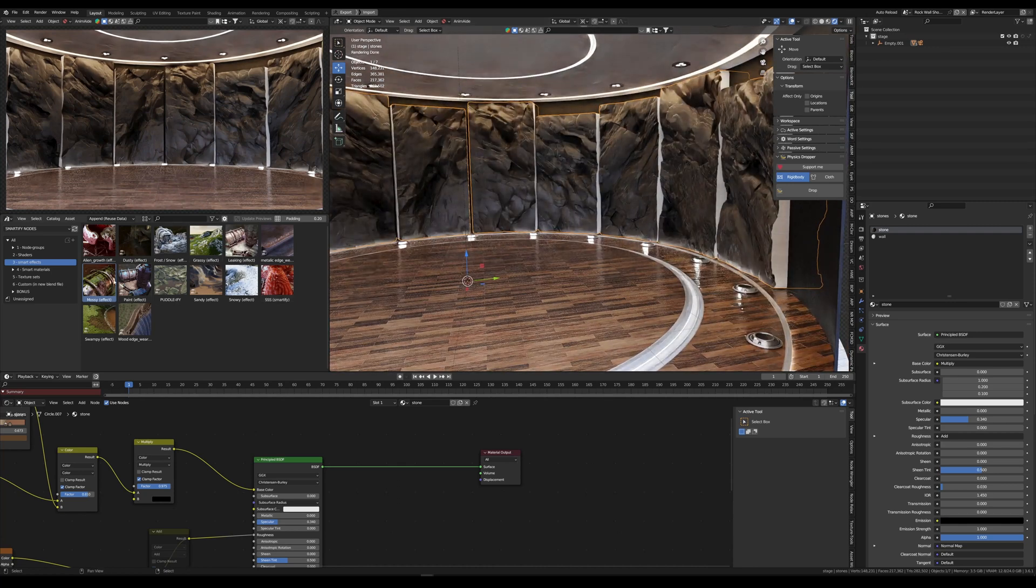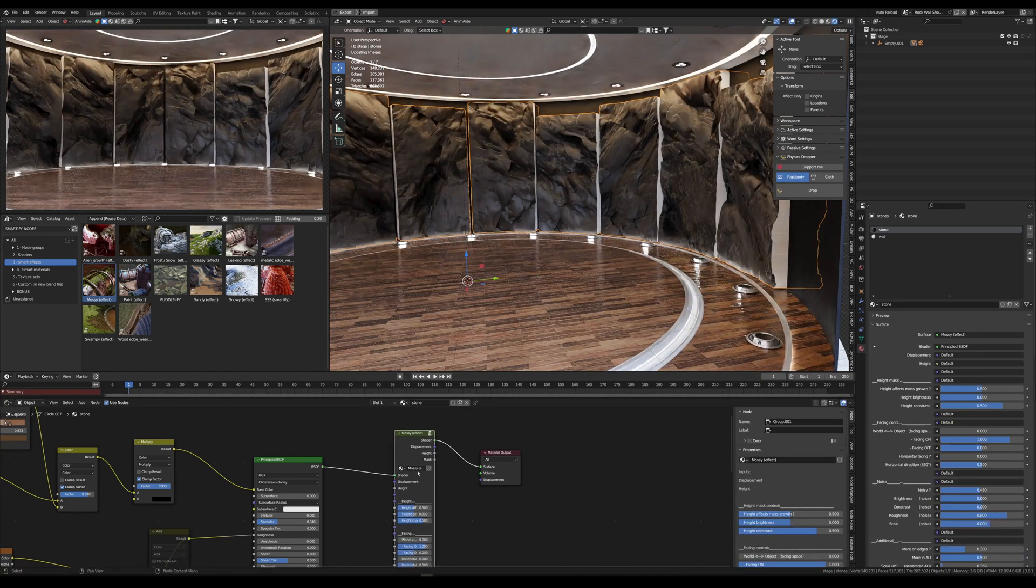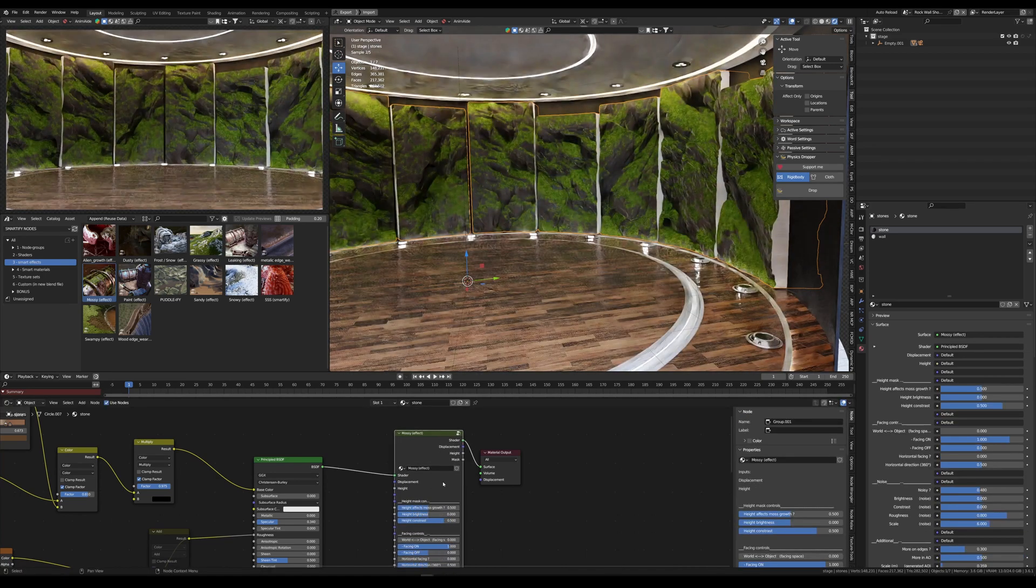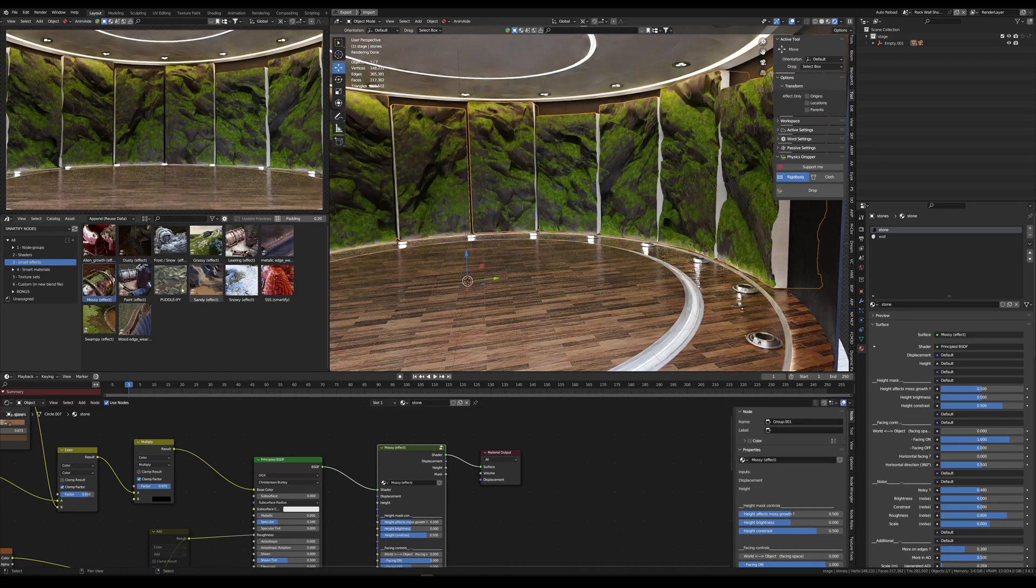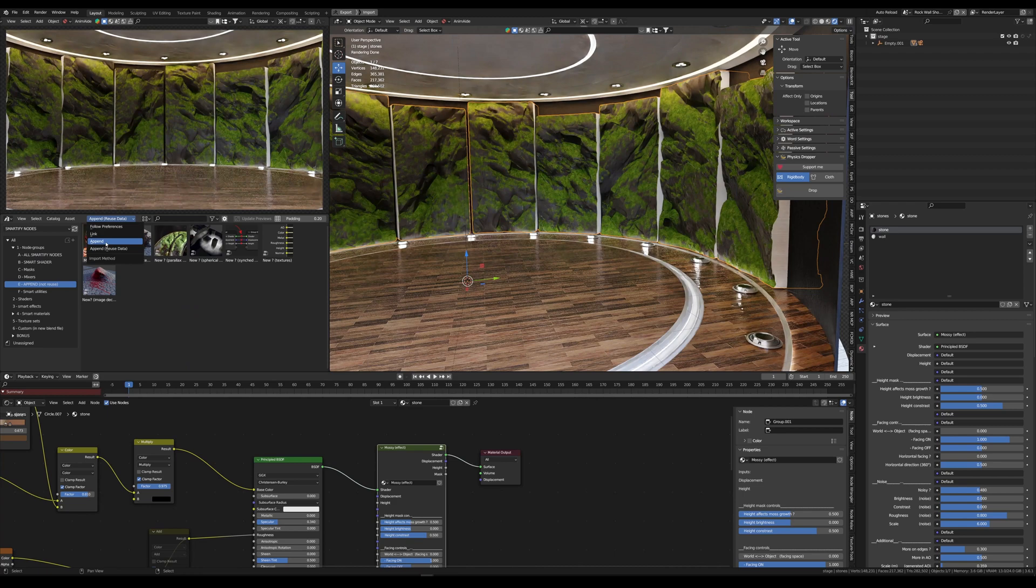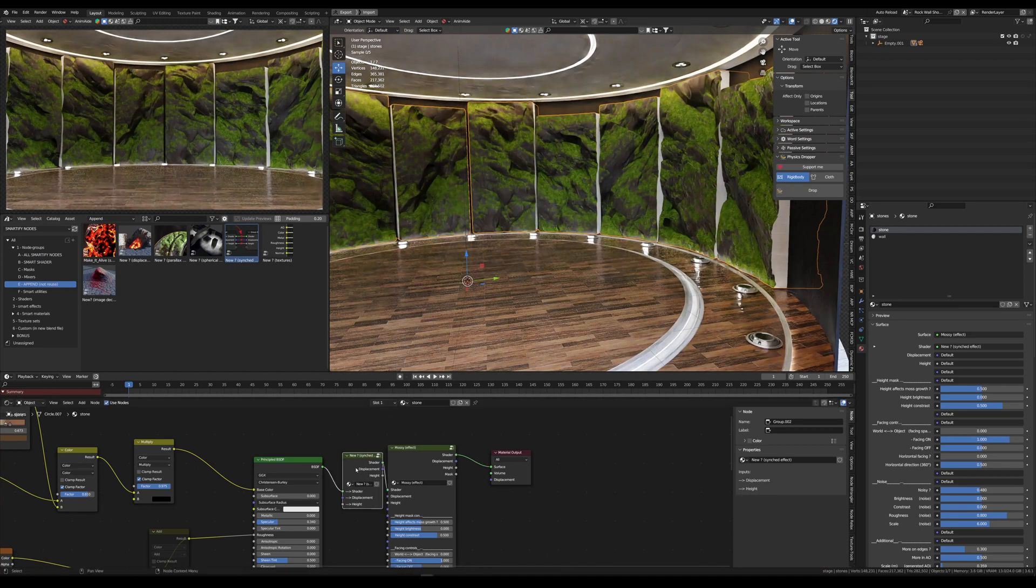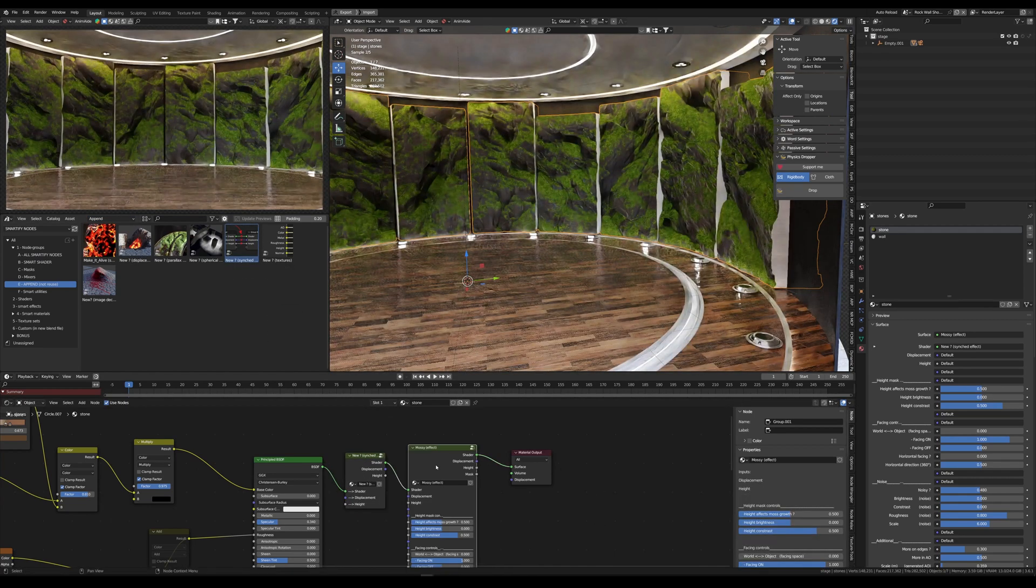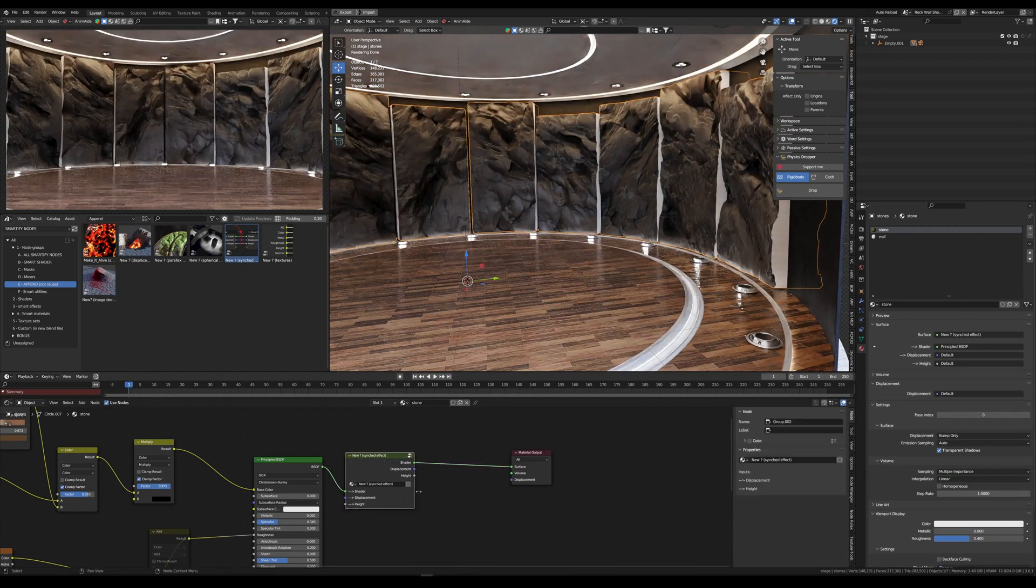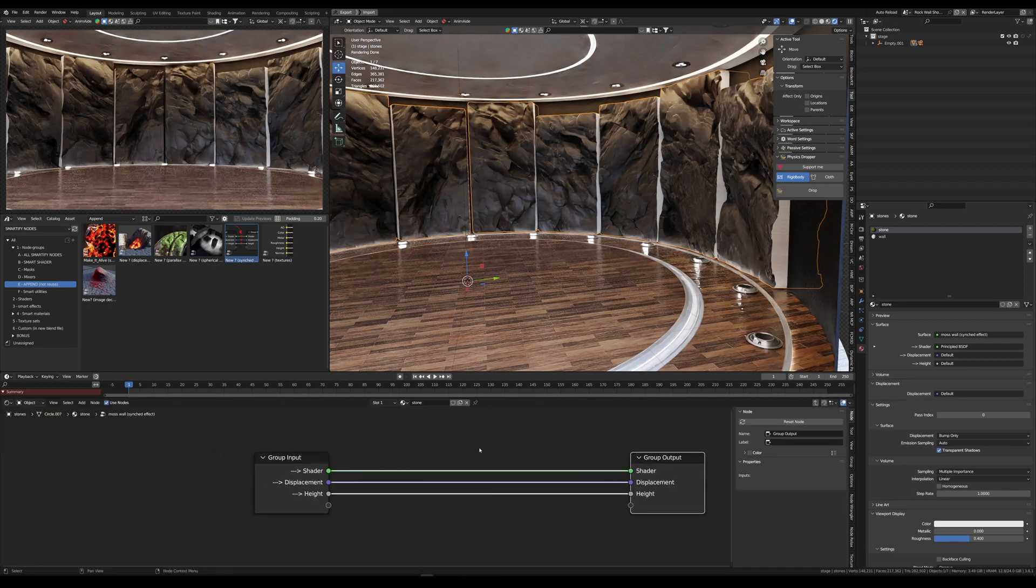So I'll go with the moss effect and simply drop it onto a material. Then, before tweaking it, I want to synchronize this effect on other materials. So I'll just drop the synced effect node and paste the mossy effect inside.